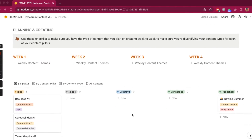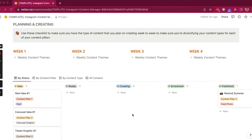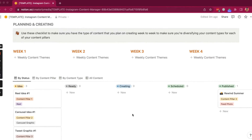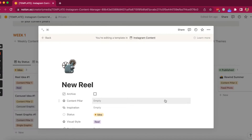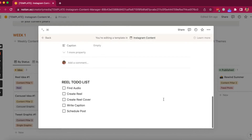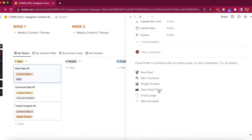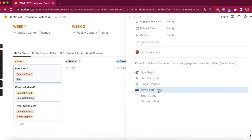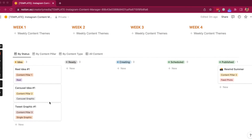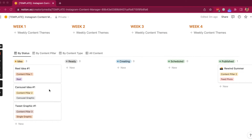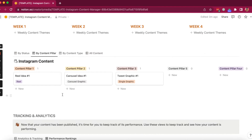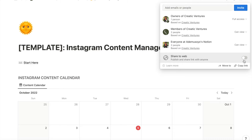For example, with my Instagram content planning template, you can see that I've introduced my own spin to managing content within Notion — with my custom database templates for each type of content you want to create on Instagram and the different views that will help you stay organized when brainstorming, creating, publishing, and tracking your analytics.